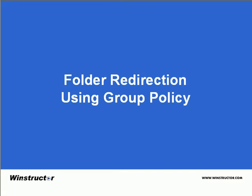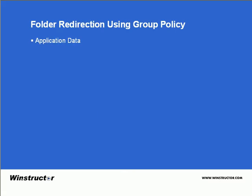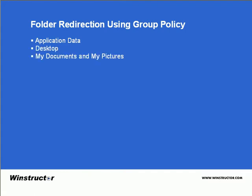There are five folders that can be redirected using Group Policy. Firstly the Application Data folder which contains application specific settings and configuration information. We can also store the Desktop on a network share, the My Documents and My Pictures folders, and the Windows Start menu.